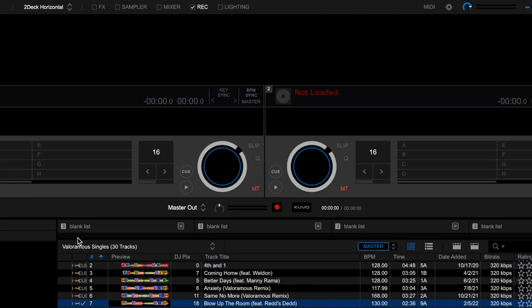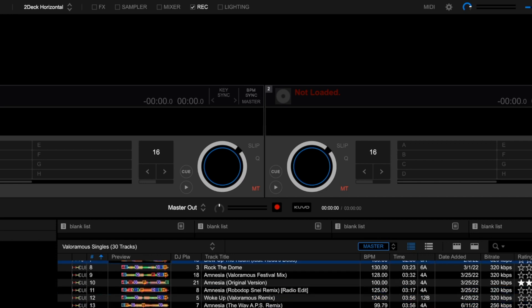What's going on, number one? This is Valor Amos. And in this tutorial, we're going to discuss the Tag List feature within Rekordbox DJ software. What you see in front of you is Rekordbox DJ software, and what we have are 30 of my own tracks because I have to use my own music for copyright reasons.